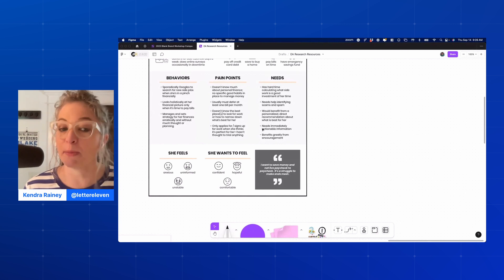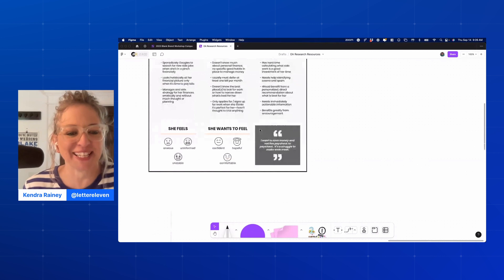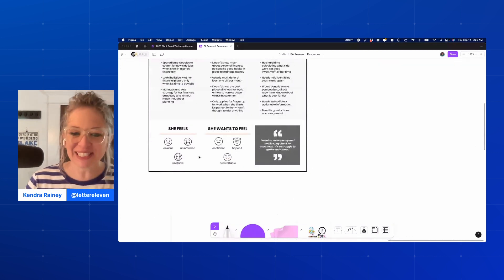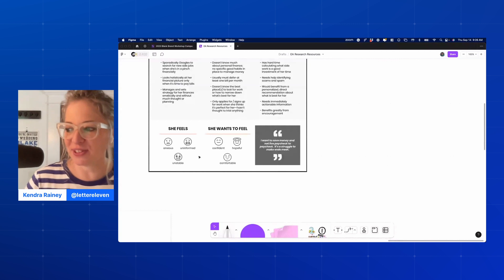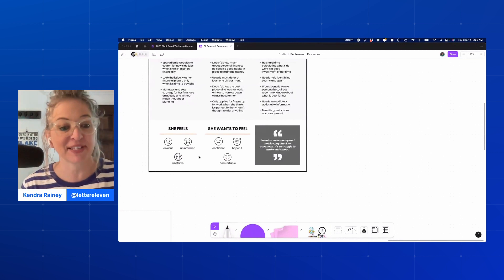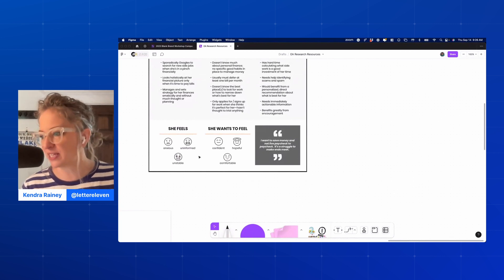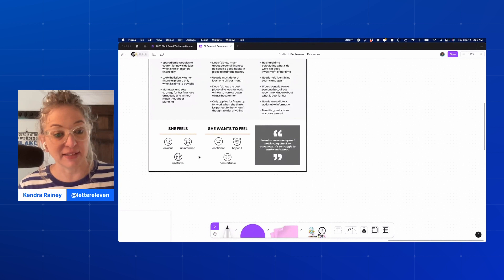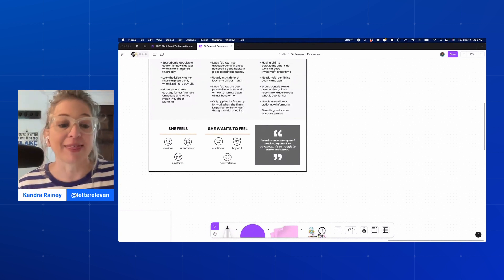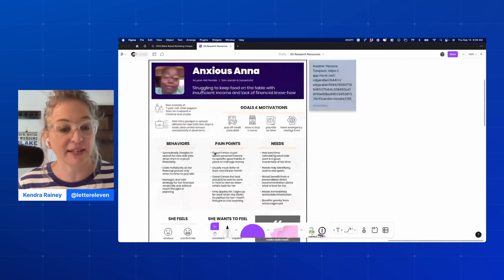And then here are some emotions: she feels anxious, uninformed, and unstable — and she wants to feel confident, hopeful, and comfortable. I also love having a little quote on here, something from one of the Anxious Anna participants that encapsulates how they feel and what their motivations are. Hers is: 'I want to save money and not live paycheck to paycheck. It's a struggle to make ends meet.' That is a persona — there are a thousand ways to do it, but making it detailed enough is really the point.